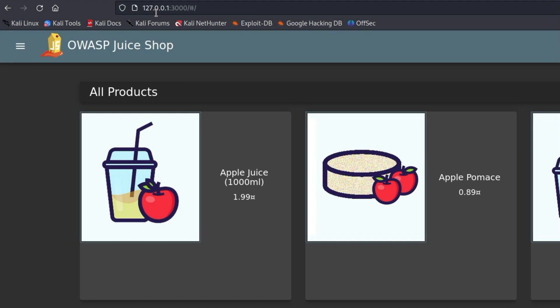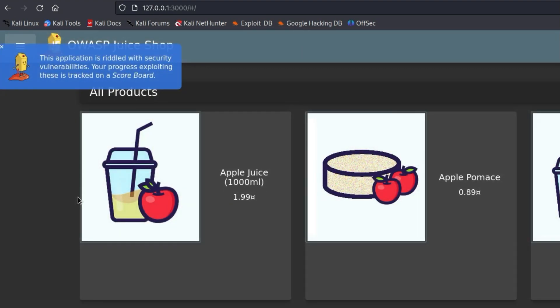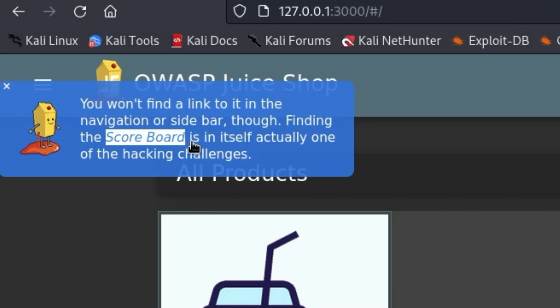The first challenge is to find the scoreboard. There you will find all vulnerabilities that exist in the OWASP Juice Shop. We could try to search for hidden directories with GoBuster, but that won't yield any findings. If we look around the OWASP Juice Shop, we find a hint from Juicy that finding the scoreboard is a challenge itself.